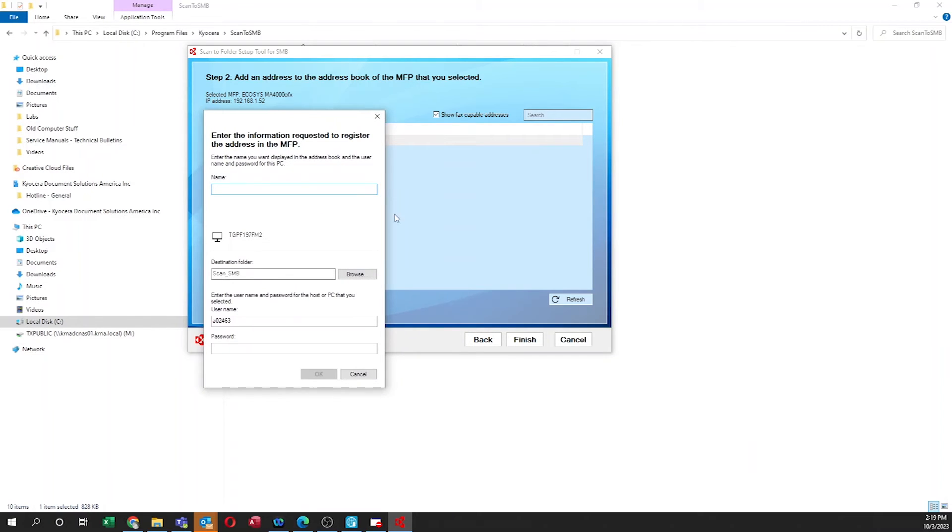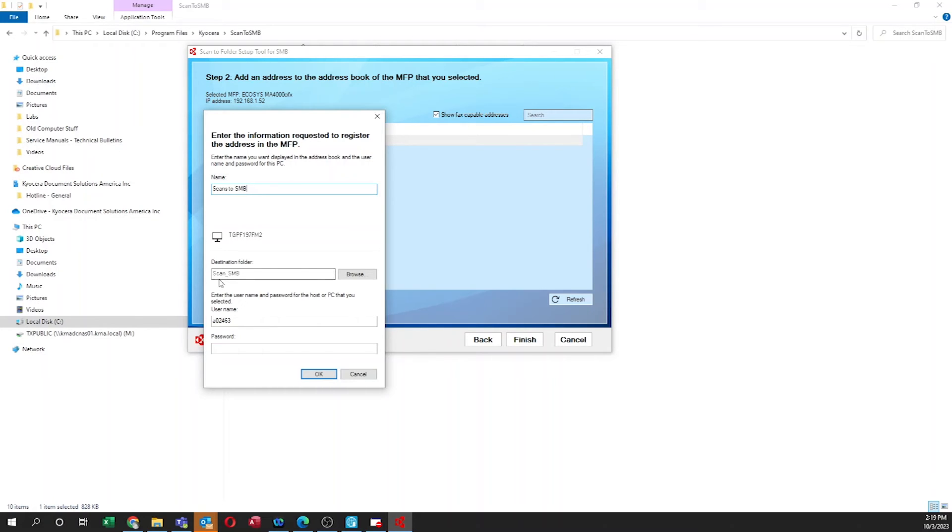A new window will appear. Begin by typing in a name. In our example, we'll be naming it Scans to SMB. Here you'll find the name of your computer. Next, you'll find the destination folder. In our case, Scan_SMB. If you need to log in to your computer, just put in your username and password. Then press on OK.